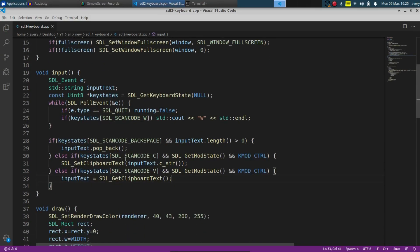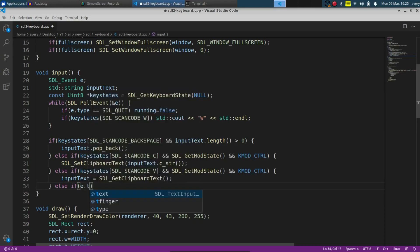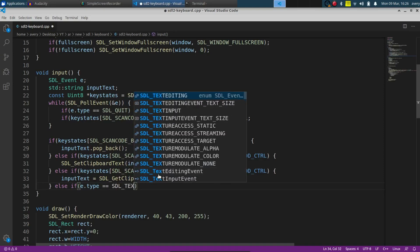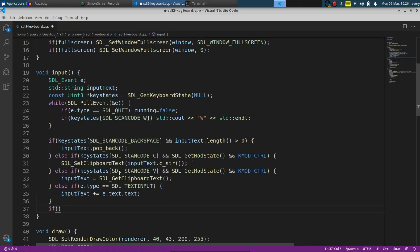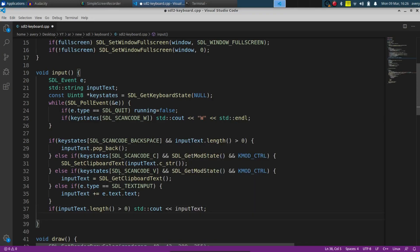If nothing is being backspaced, copied, or pasted, we can write straight to the text. We do else-if and check if e.type is equal to SDL_TEXTINPUT — we're just checking if something else is actually being typed. Then we do input_text += e.text.text to append the new character to the string. We also check if input_text length is greater than zero, and if so we print it out with cout and flush it to the screen.